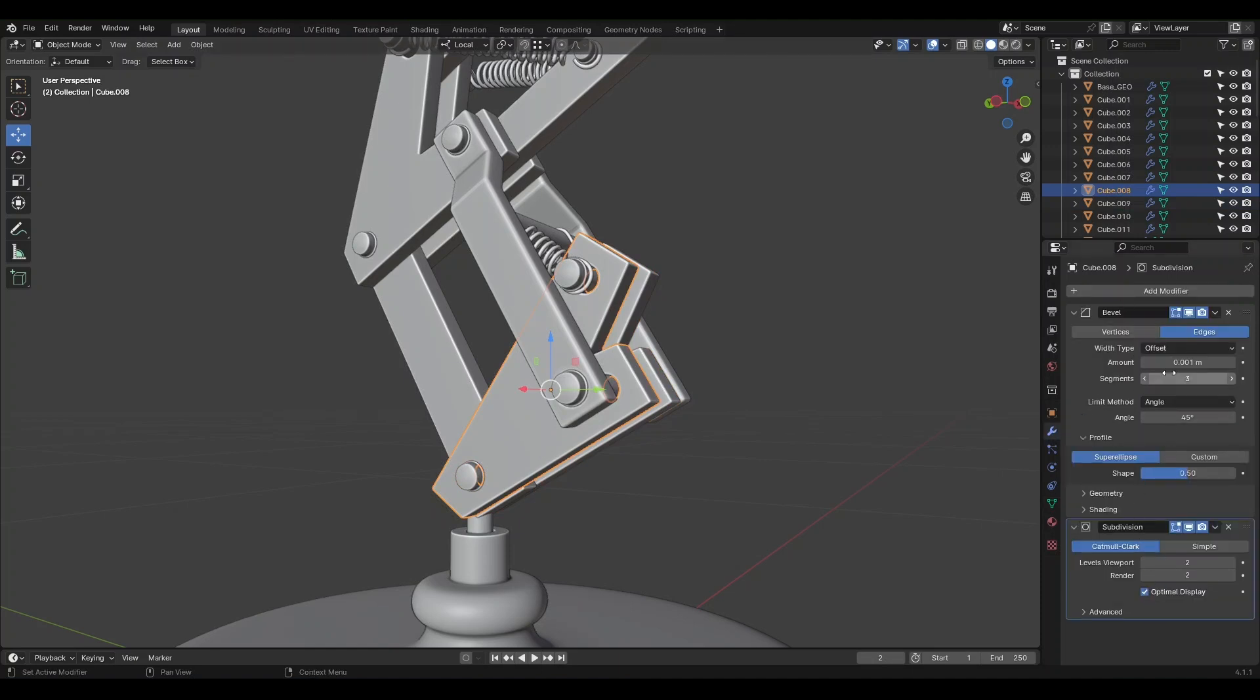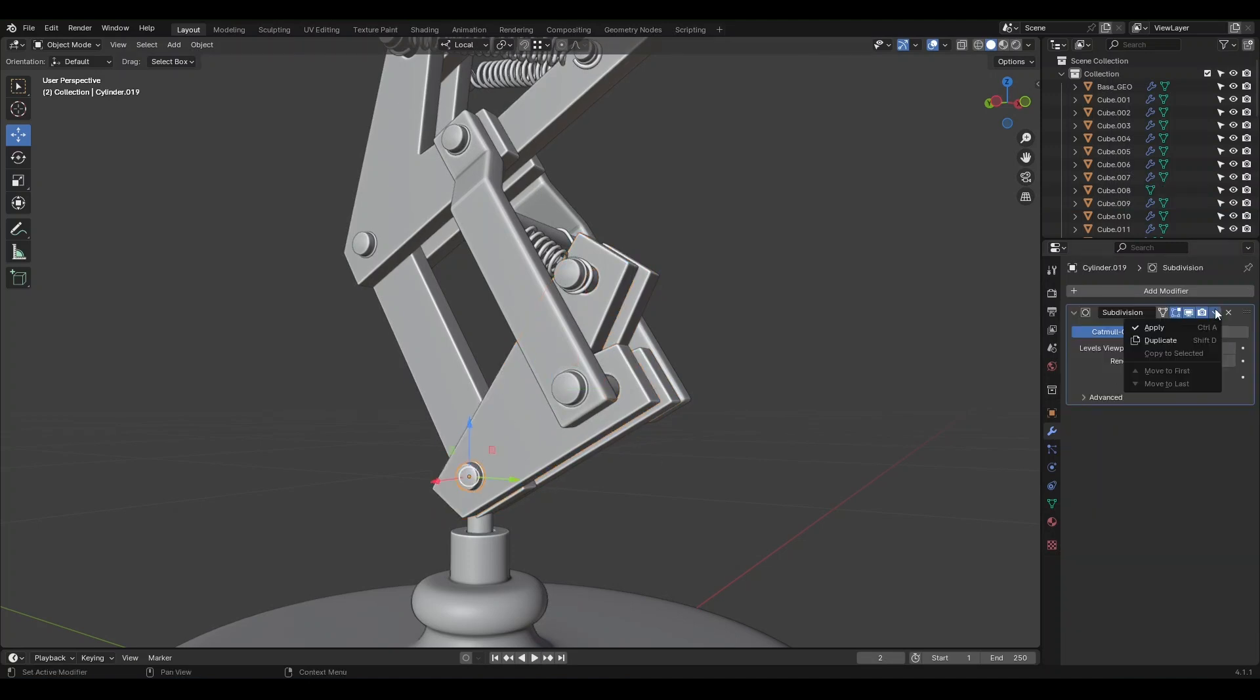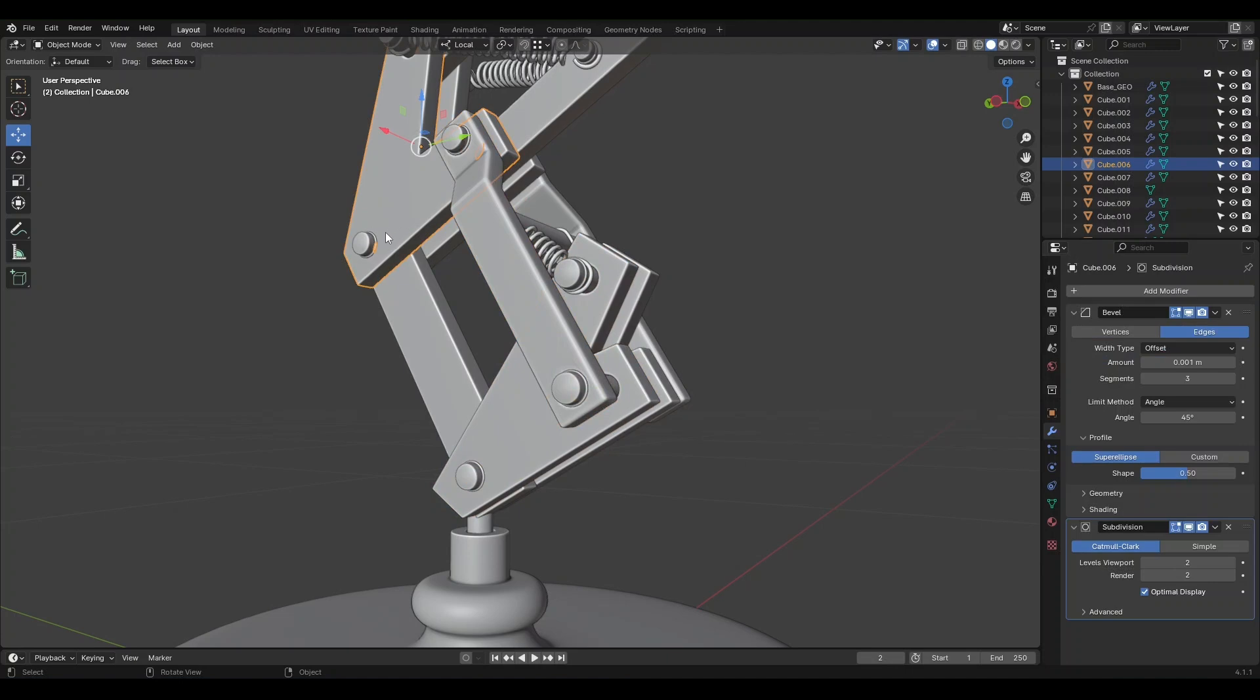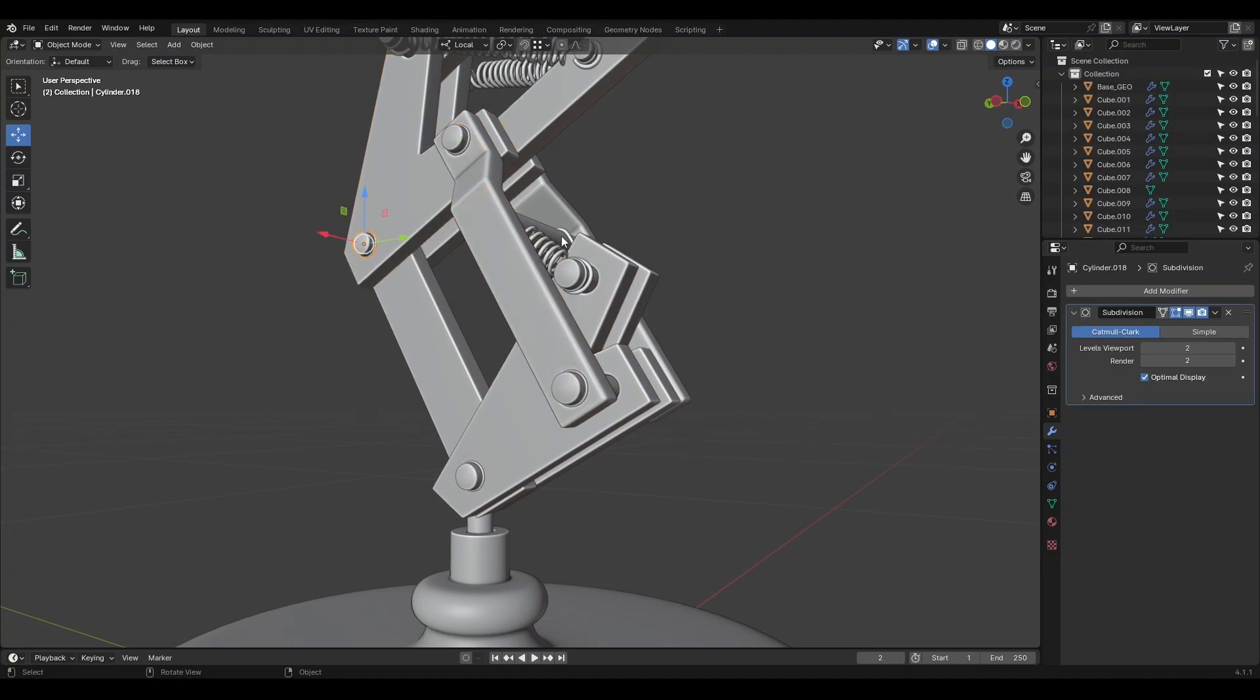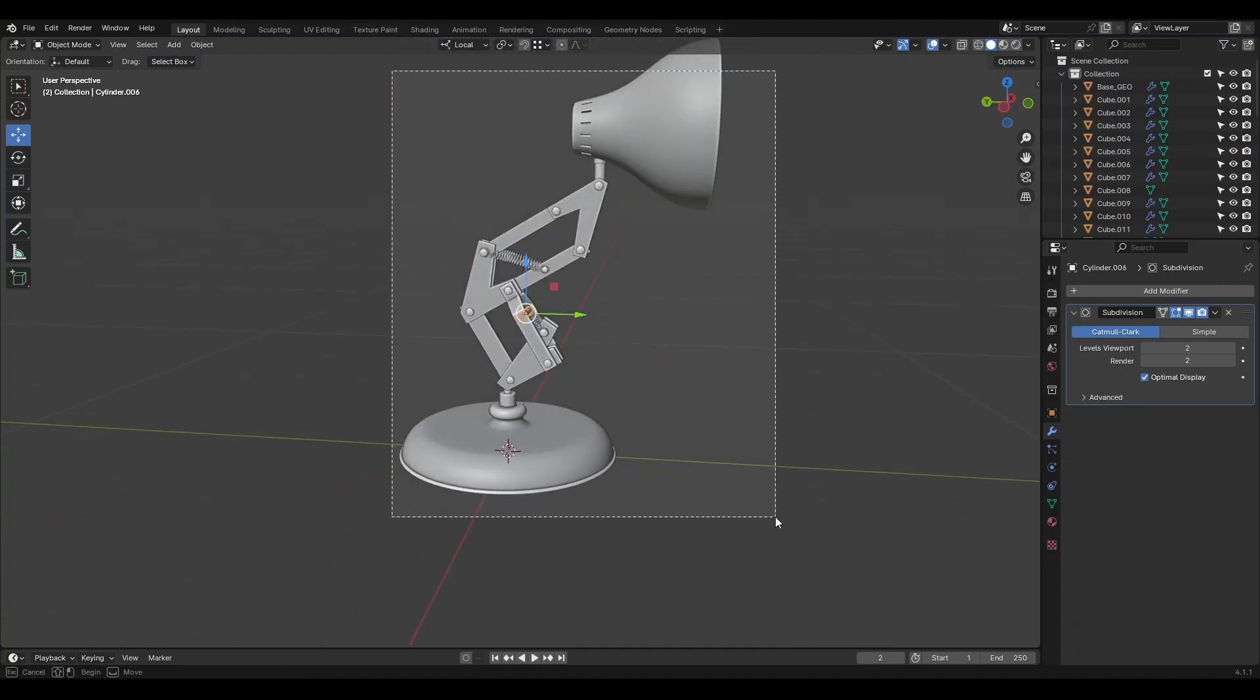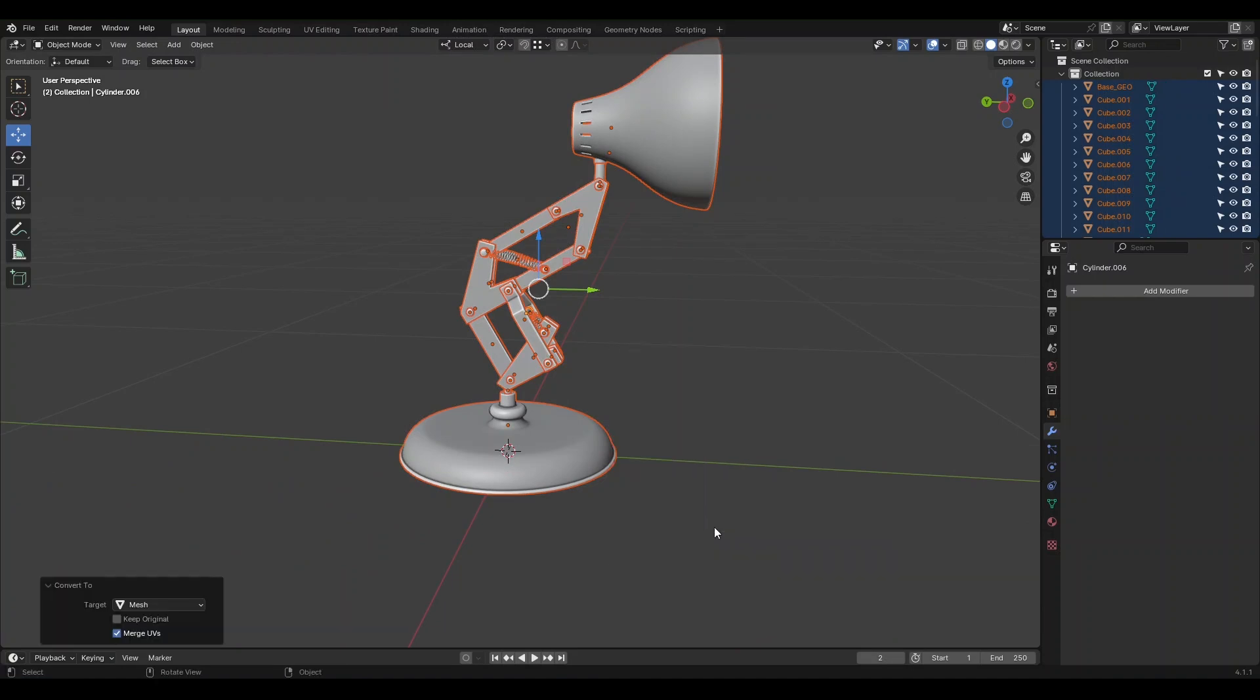You'll notice that other parts have their own specific modifiers active. Applying each individually can be time-consuming. So to save time, select all objects, use Ctrl-A in the Apply menu, and choose Visual Geometry to Mesh. You can also find this option under Object, Apply, then Visual Geometry to Mesh in the top menu. This will finalize all settings for the objects.